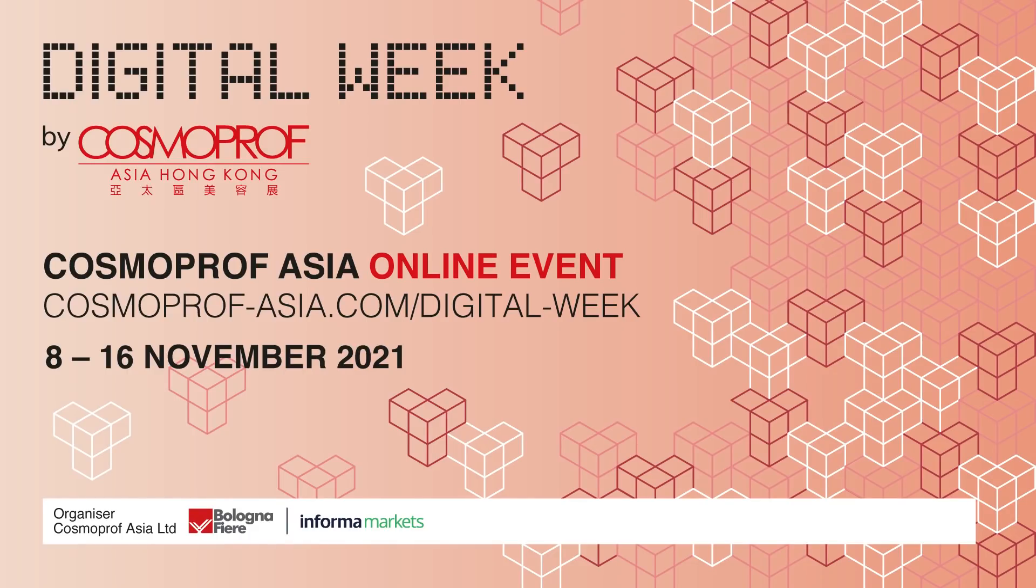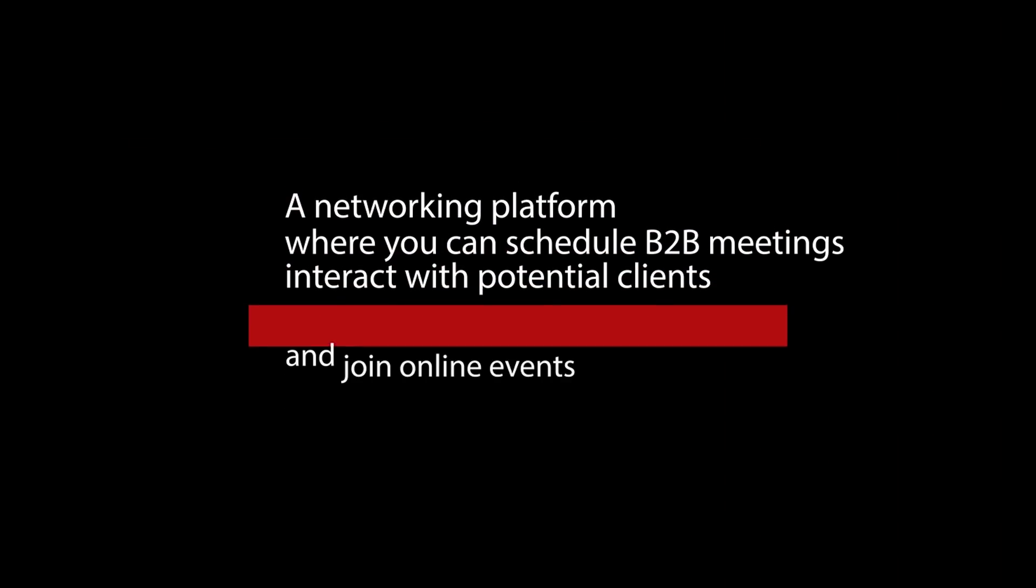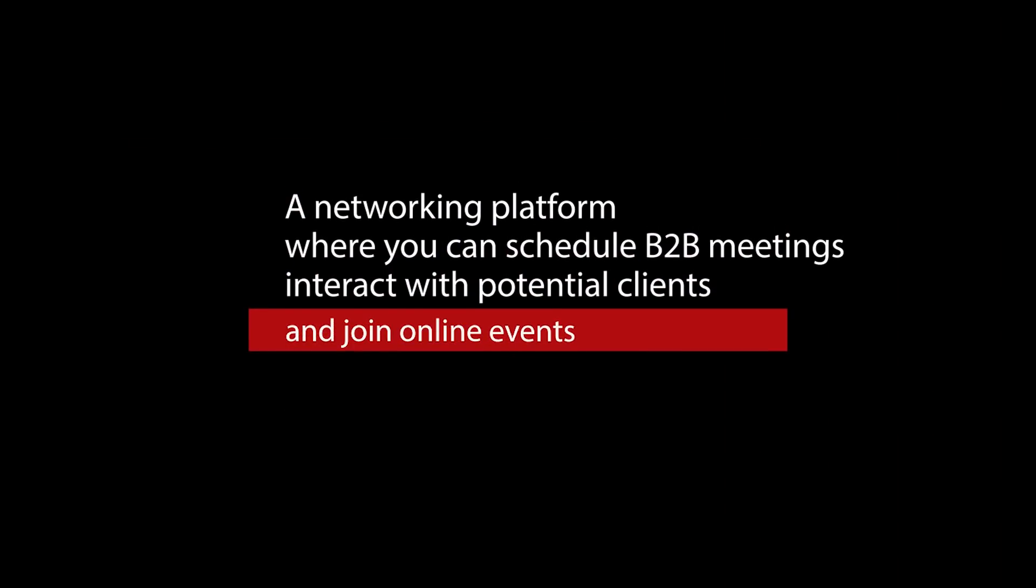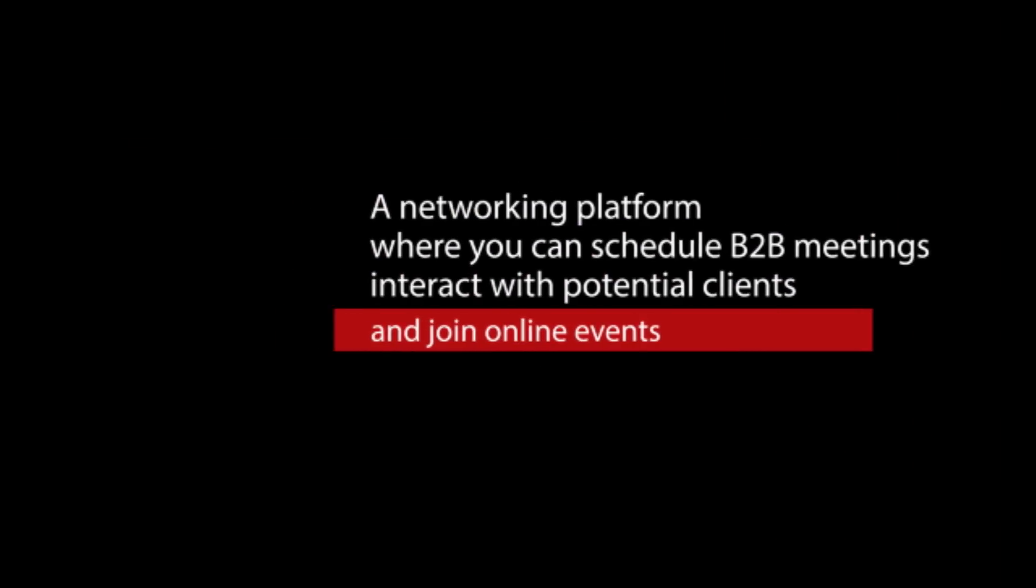Welcome to Cosmoprof Asia Digital Week platform, the networking platform where you can schedule B2B meetings, interact with potential clients and join online events.